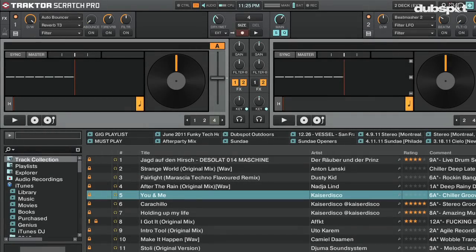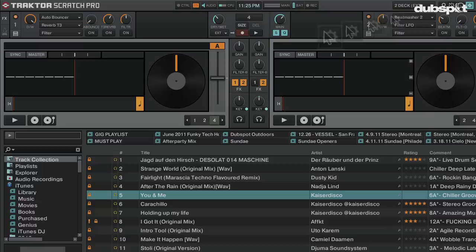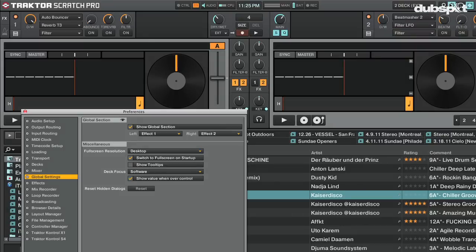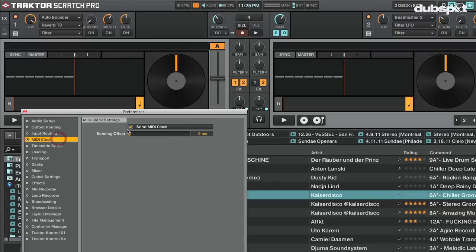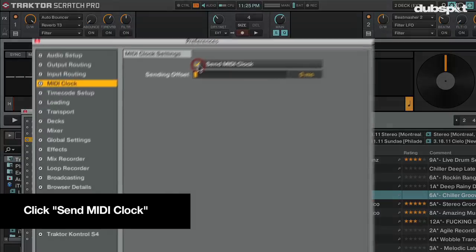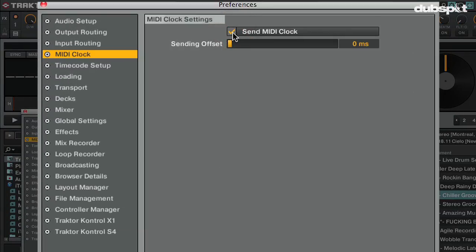After following all of the steps in this video, you can get both Traktor and Maschine perfectly beat-matched with each other, and your settings will be saved for each time you load both programs. Here's how to set it up. First, in Traktor open the preferences — the gear icon in the upper right-hand side of the screen. In the Traktor preferences, go to the MIDI Clock section and turn on Send MIDI Clock.